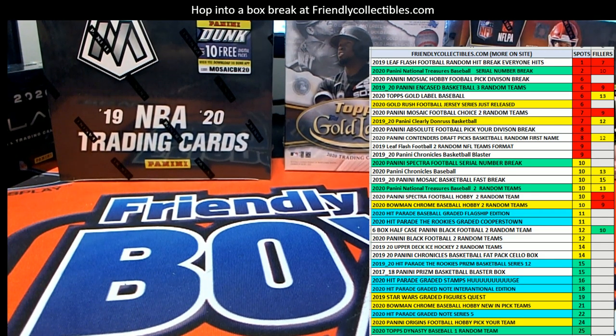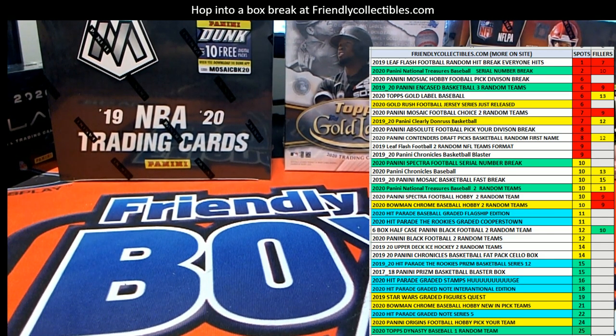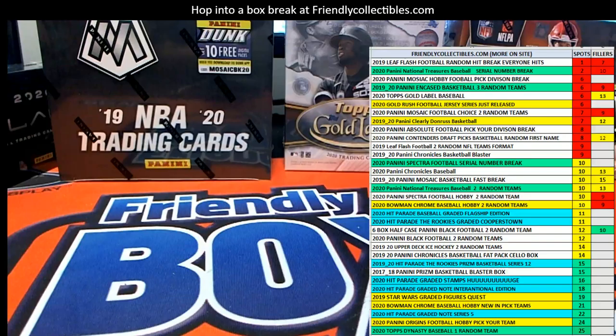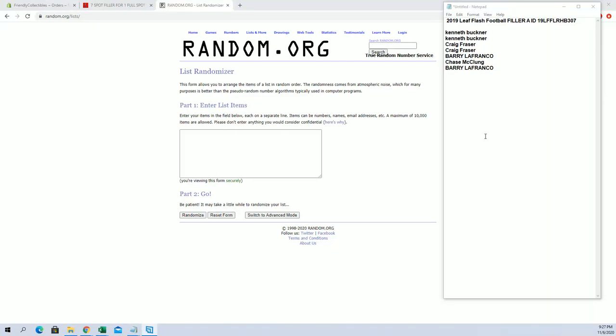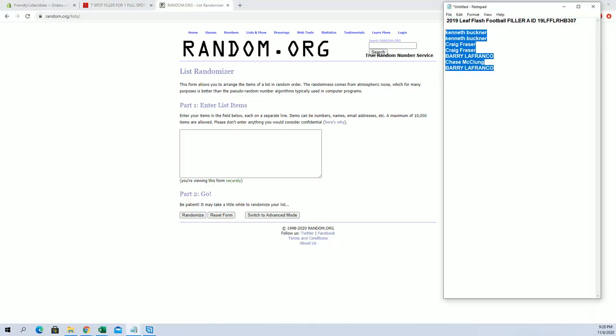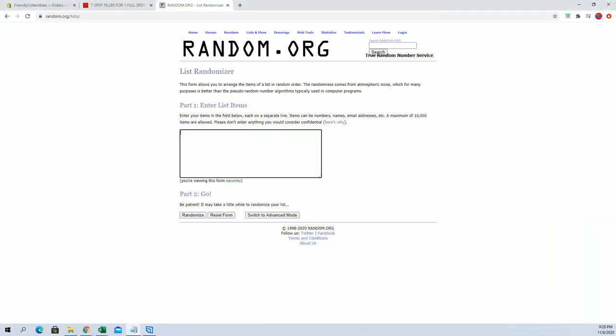All right guys, this is Flash Football Filler A for box 307. Good luck with the break. I think it's currently at one left, and there's another seven spot filler for one spot. Top spot after seven guys, you'll be in the random hit Flash Football.